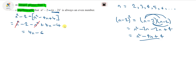The n² terms cancel out, leaving us with 4n - 2 - 4, which is 4n - 6. We can also take out a factor of 2, since 2 is the highest common factor of 4 and 6. So we can factorise to get 2(2n - 3).